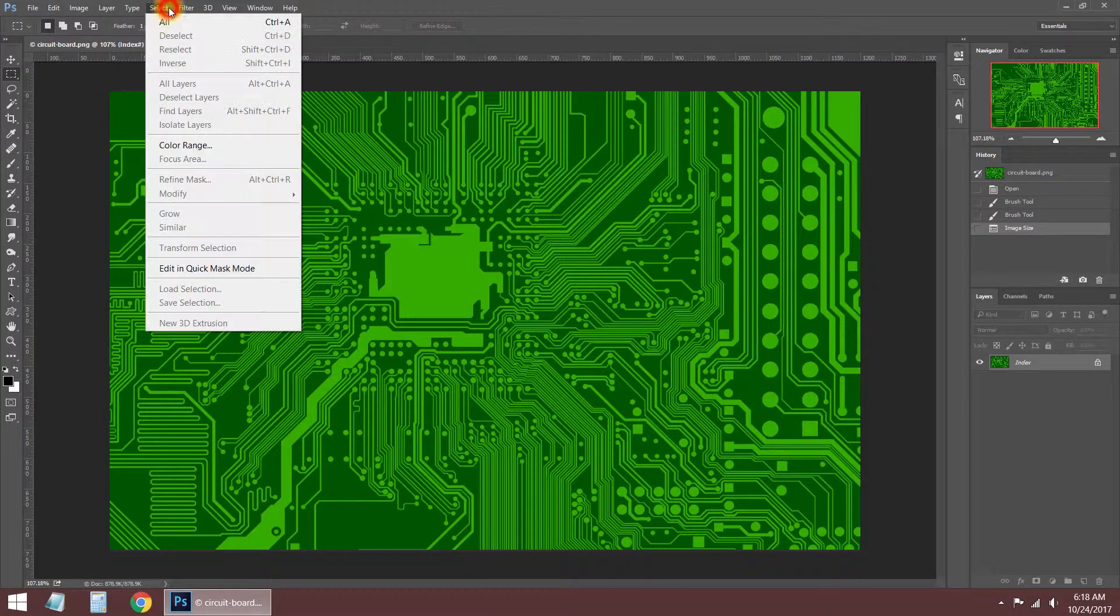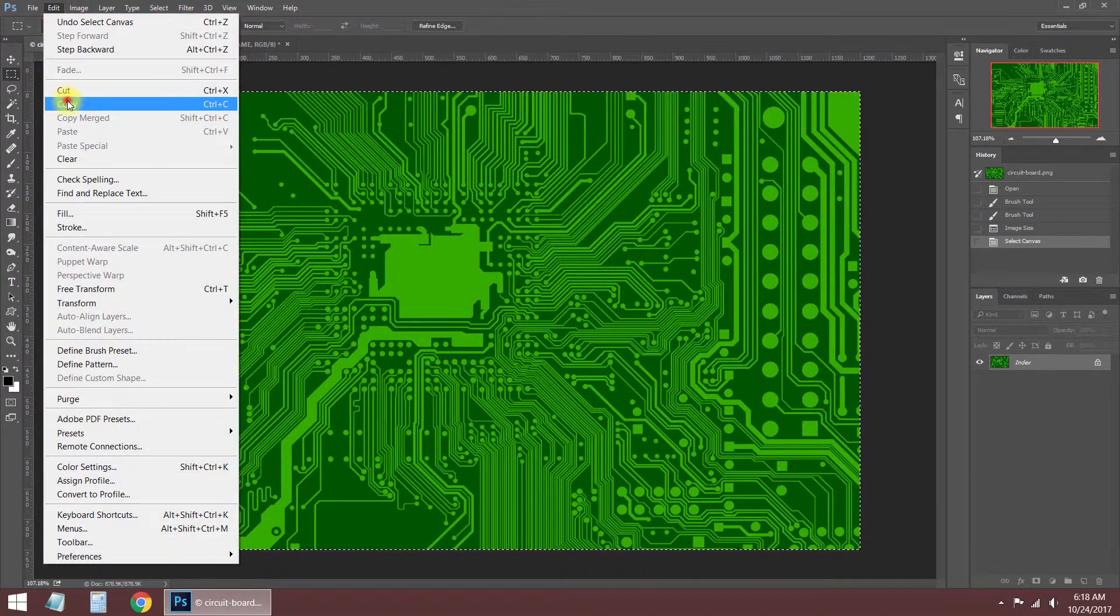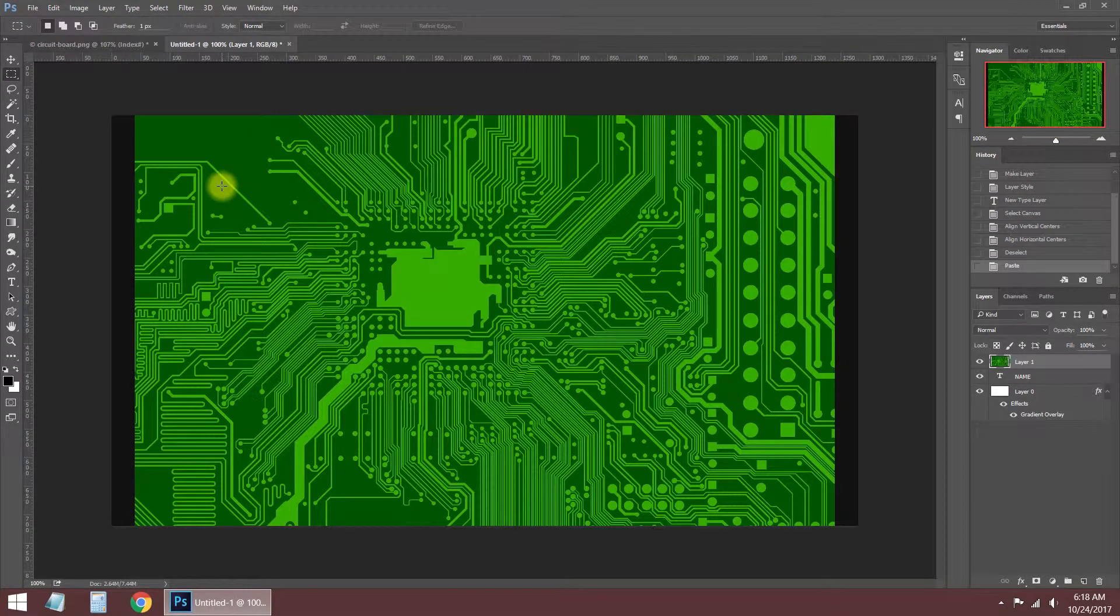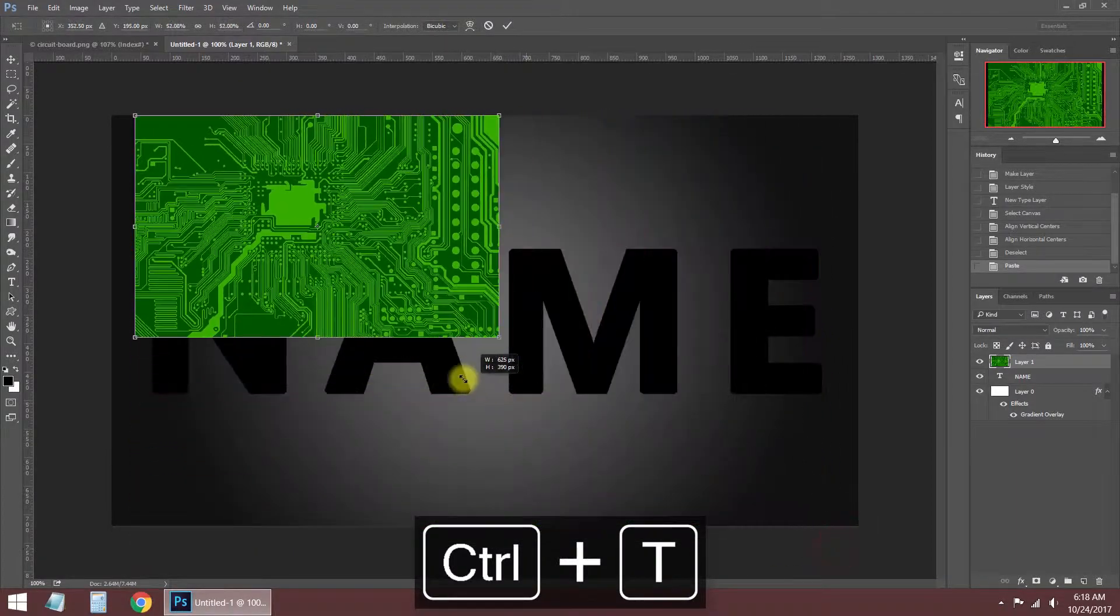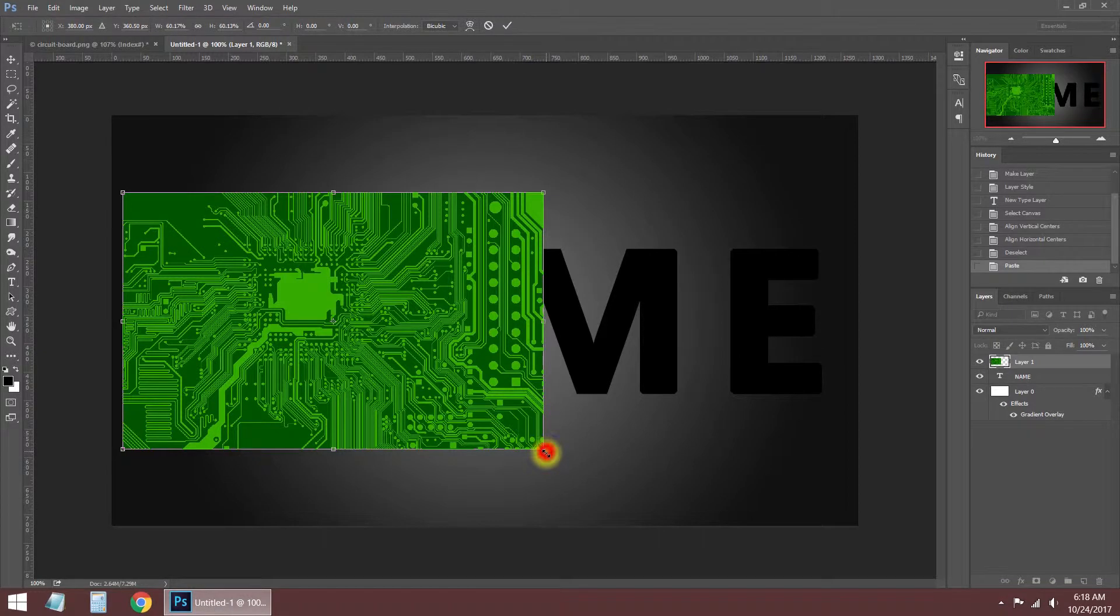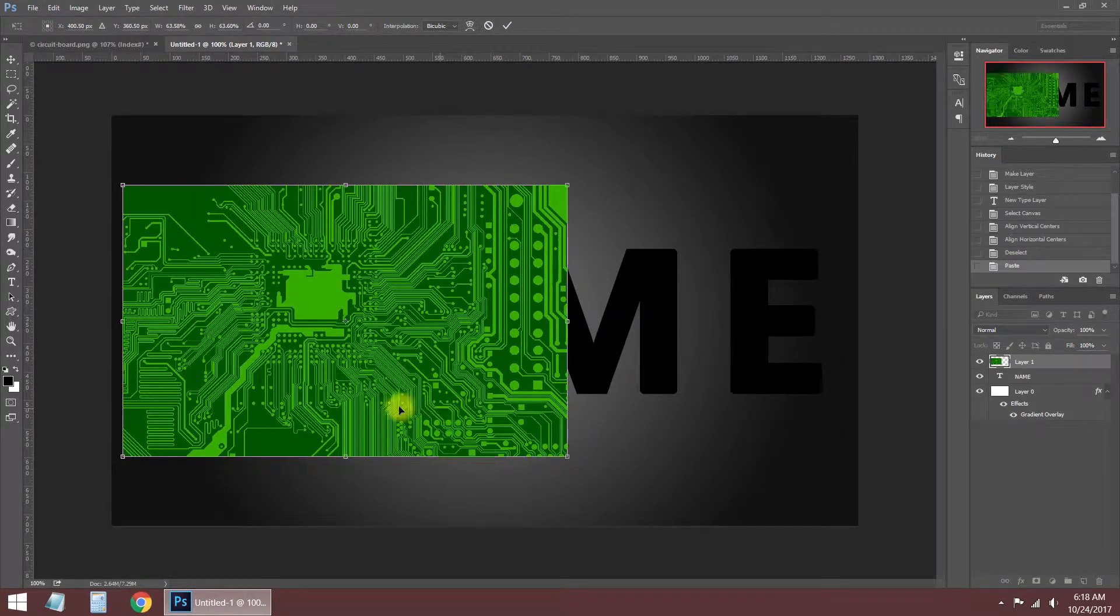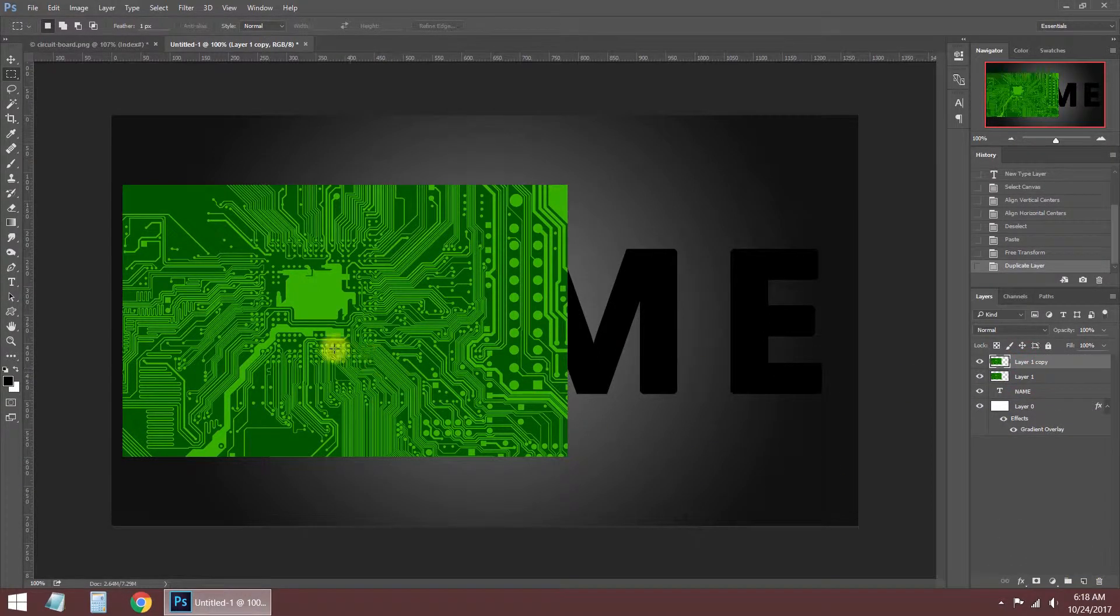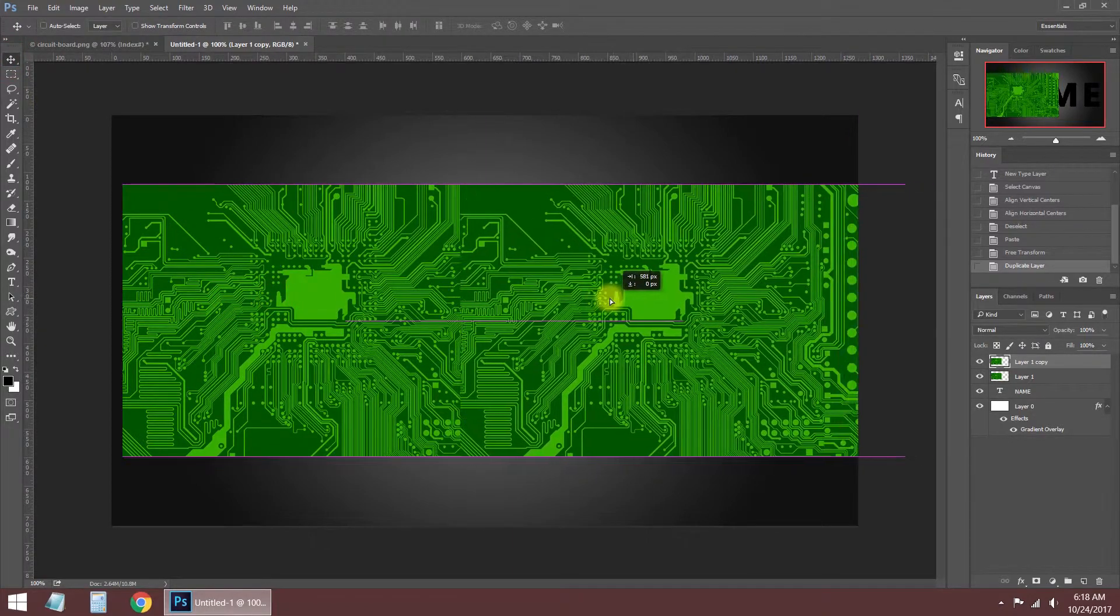We should copy the electronic circuit image to the logo file. Select all the image and copy. After pasting the image to the logo file, change the image size to obtain good results. It shouldn't be too big or too small. You can find the best size through trial. We should copy the circuit board image because we will make the logo in two pieces.